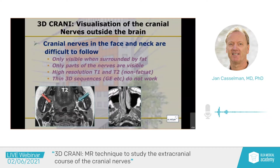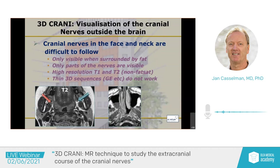Thin 3D sequences to follow the nerve from slice to slice do not work in the neck because you have susceptibility artifacts. This is what we did in the past. Here you see on the left side a lingual nerve going into the tongue, surrounded by fat. On the other side, the nerve is thickened and the fat is dirty — there is not really a high signal anymore. This patient had a wisdom tooth extraction and they clipped and damaged the nerve.